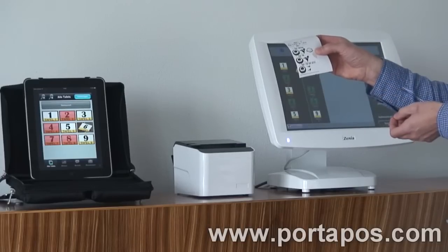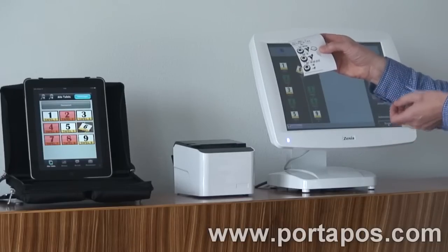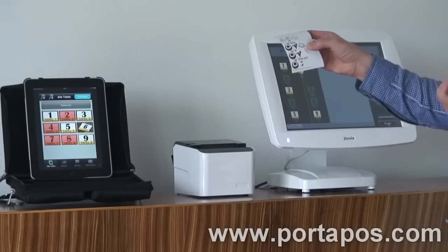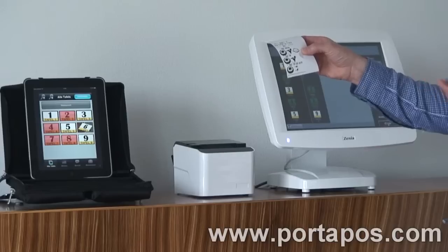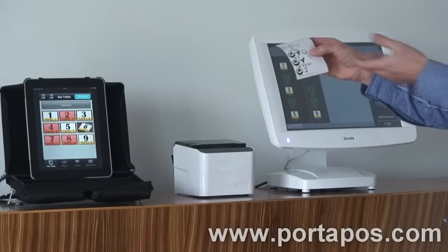This new feature enables people that couldn't read the product text before to recognize the ordered products.